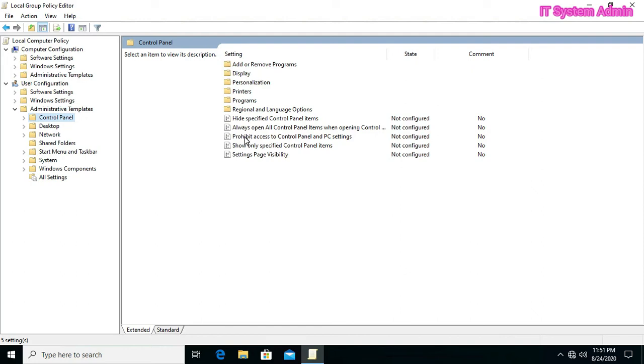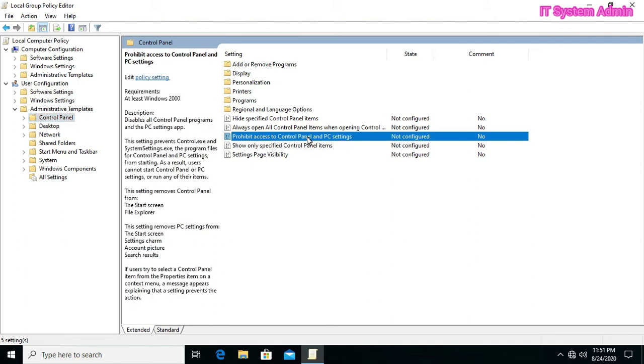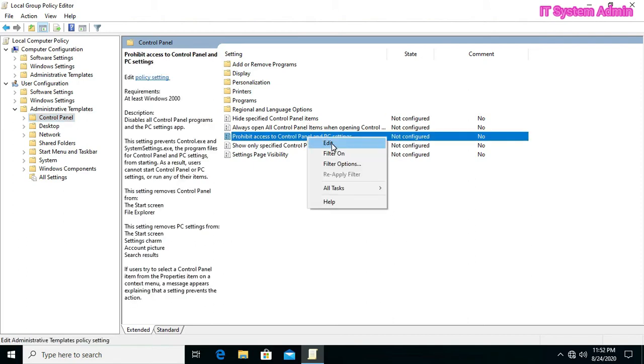Then, here is the option that prohibit access to control panel and PC settings. Right click on it and click edit.